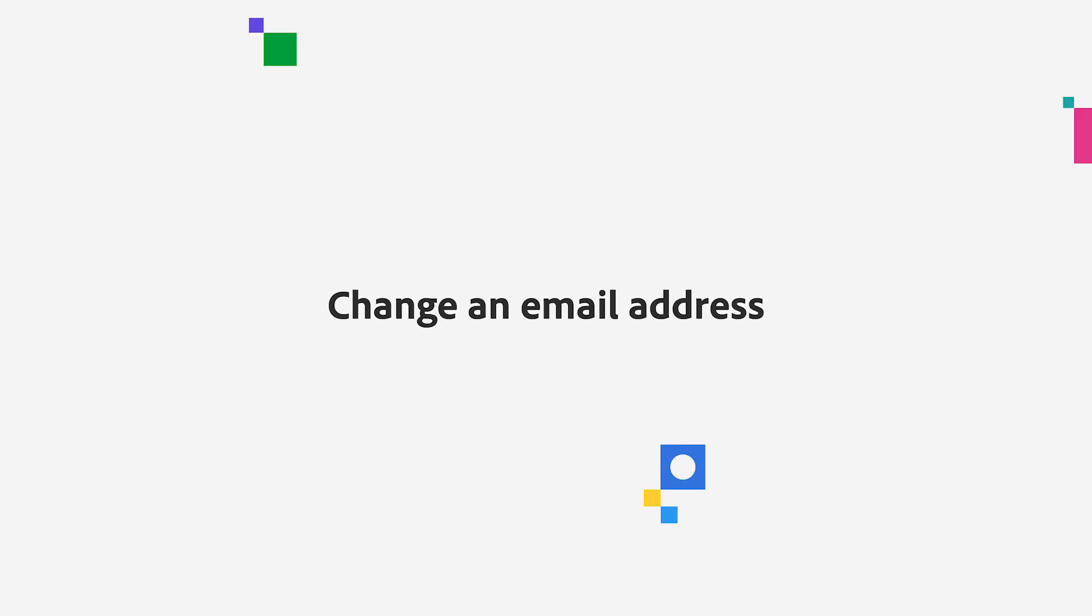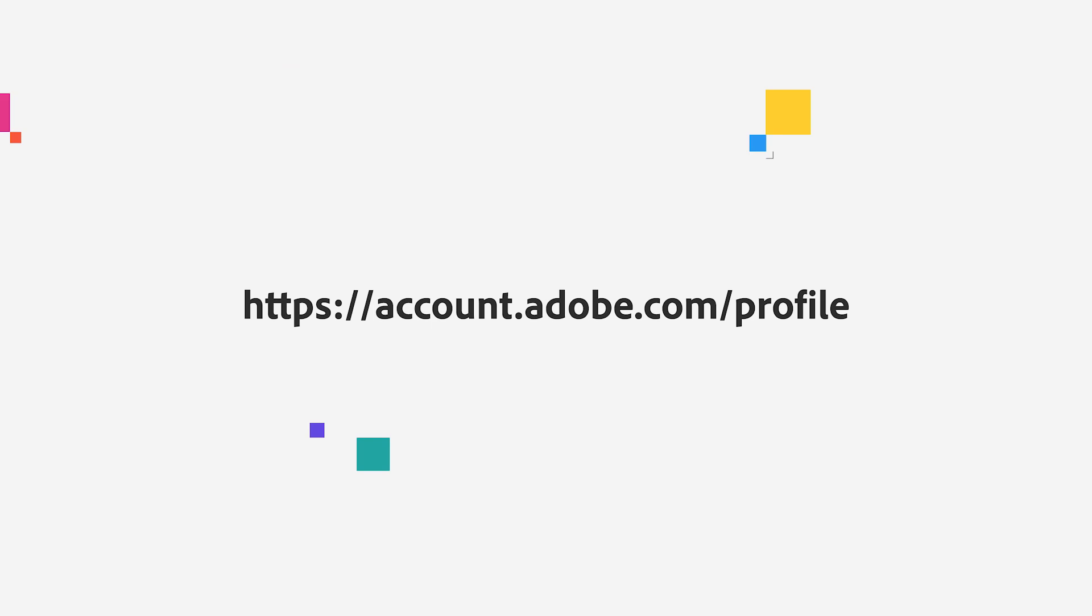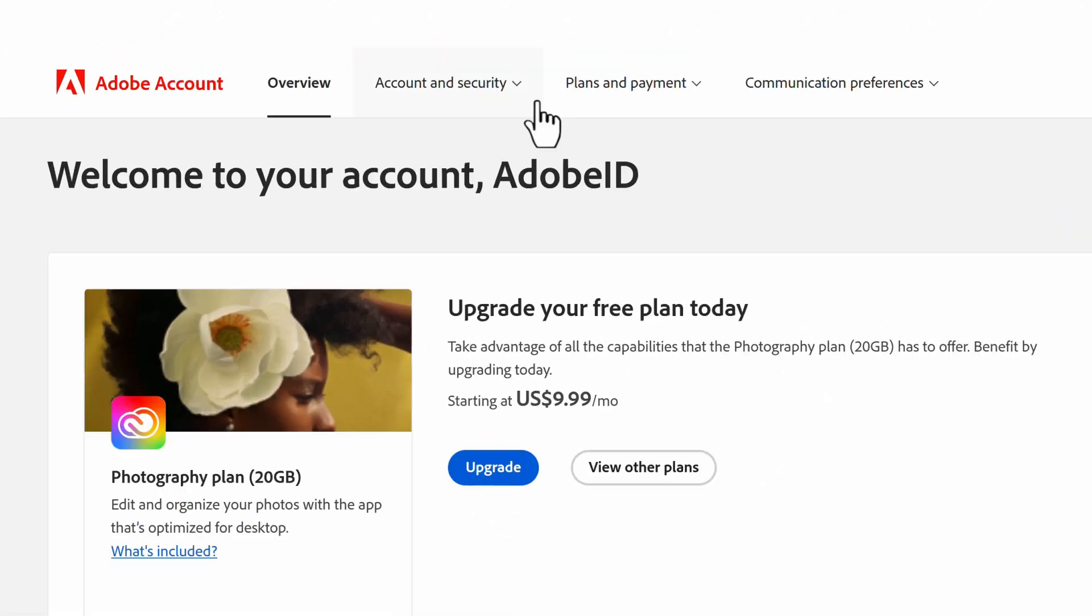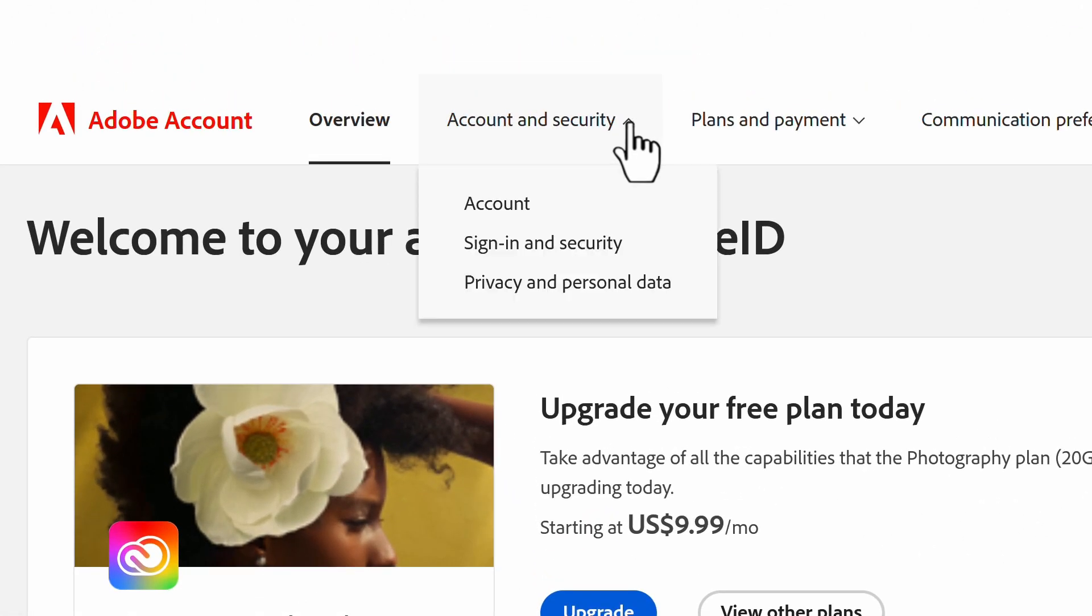Let's start with changing an email. First, log into your account. If you need, here's the URL on your screen. Now that we are logged in, click on Account and Security, then select Account.